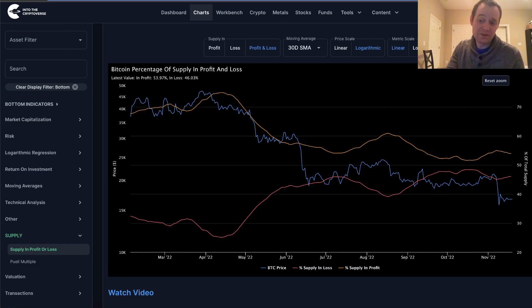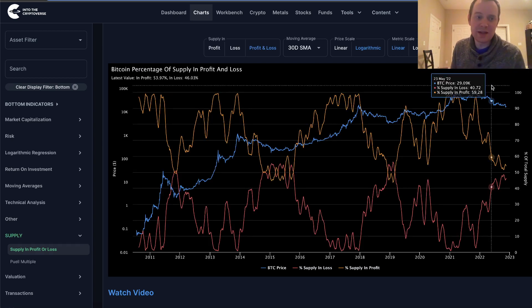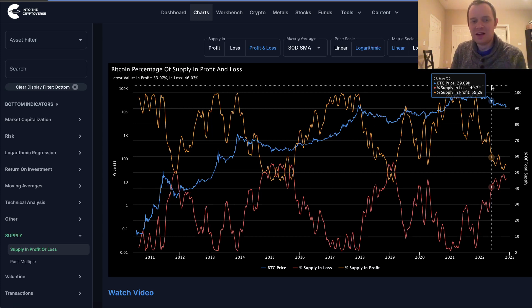They haven't crossed yet. And I mean, that's just what it is — I don't control what it is; it just is what it is.